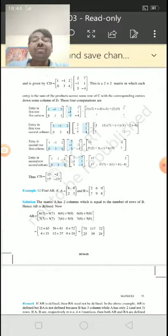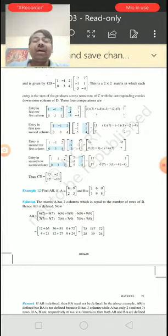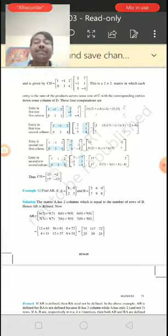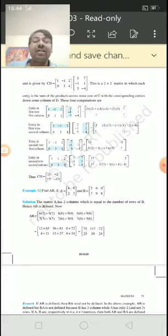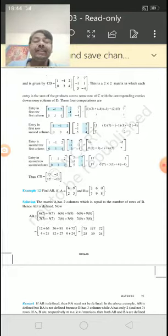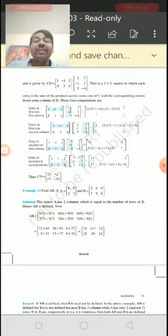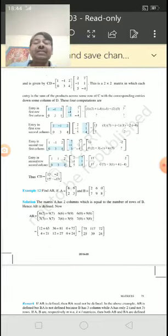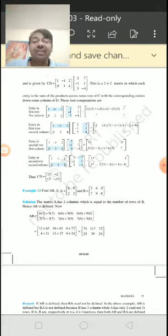In the same way, the second row elements of the first matrix are multiplied by the first column of the second matrix and become the second row, first column element. Then the second row elements are multiplied by the corresponding second column elements and become the second row, second column element.